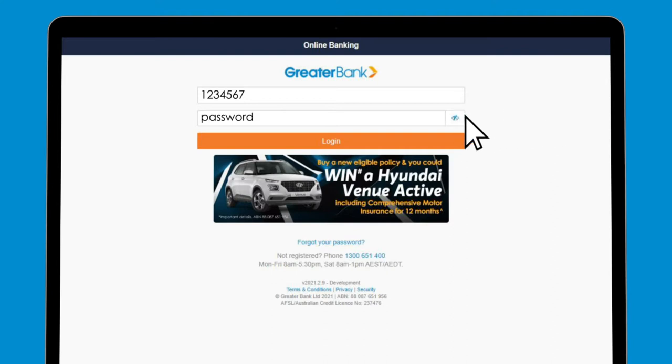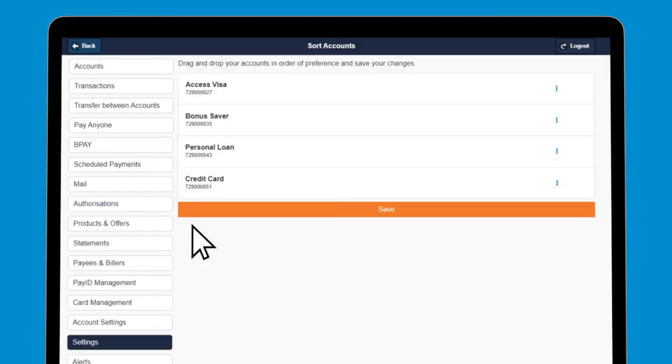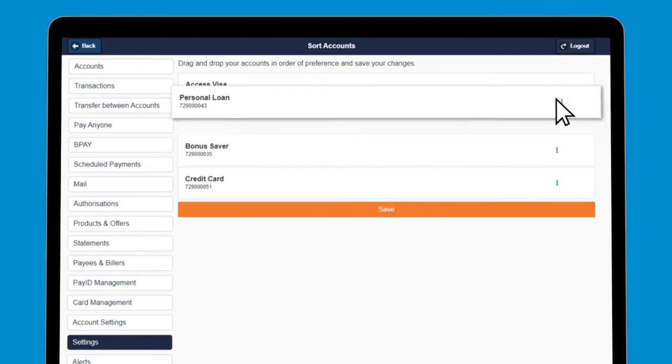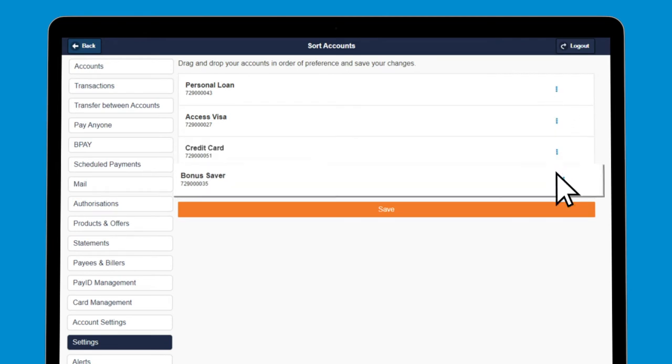Moving through to the main page, you can sort your accounts into your preferred order. To do this, select Sort Accounts. You'll be taken to a new screen where you can select the account you wish to move by clicking on the three dots to the right of the screen. Drag and drop these into your preferred order and select Save.